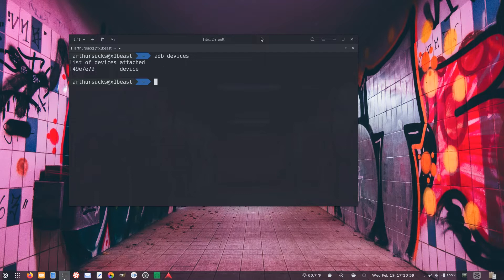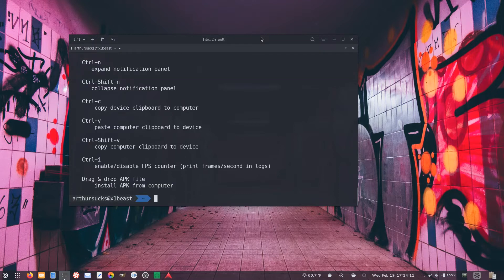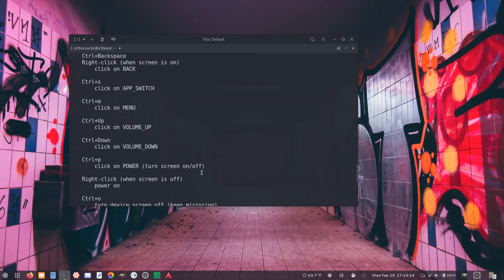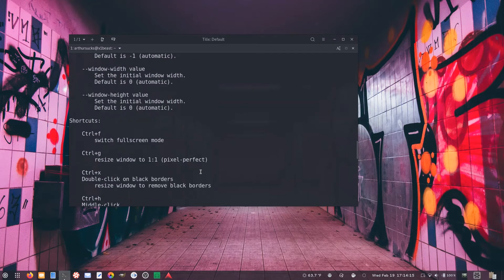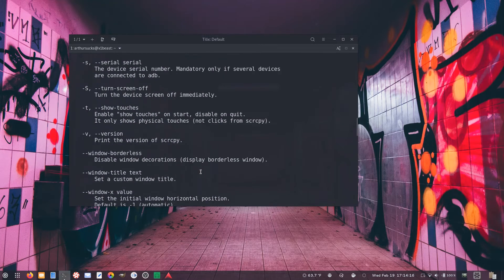So after we have the application installed and ADB is set up and our device has gotten the go-ahead, it's just a matter of taking a peek at the help file. I want to talk about a few little things in the switches here that make it awesome.